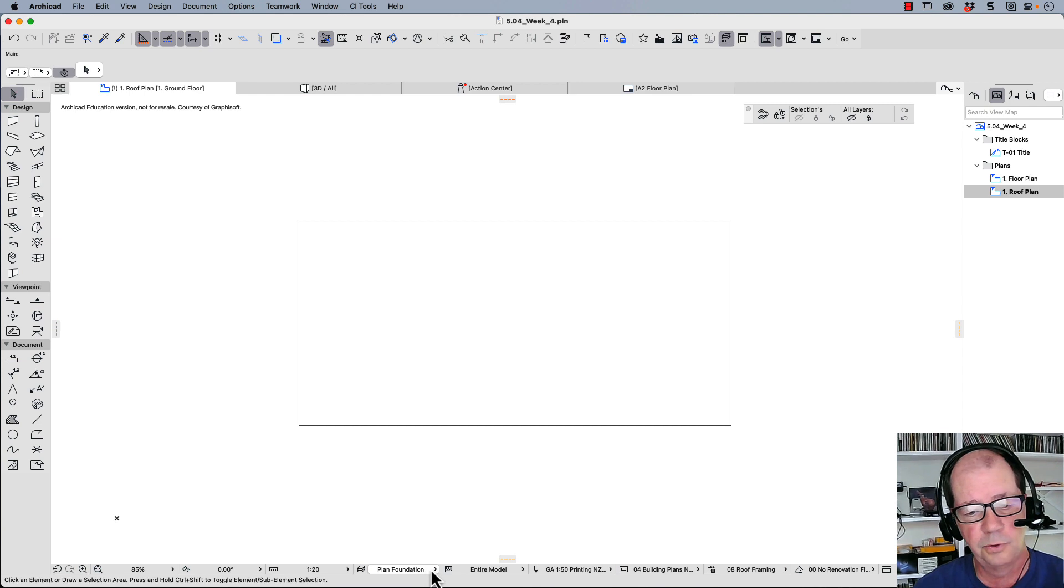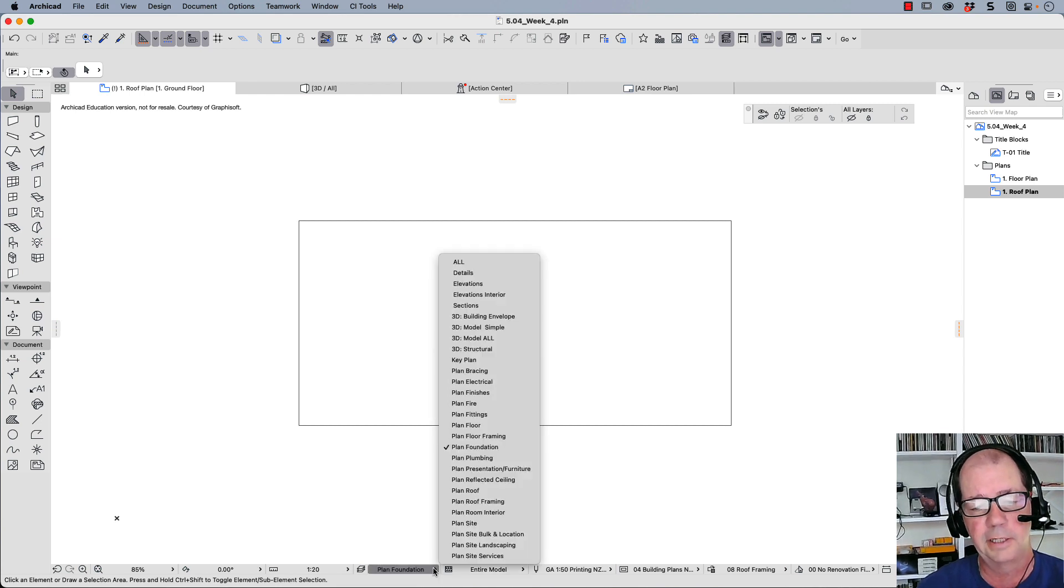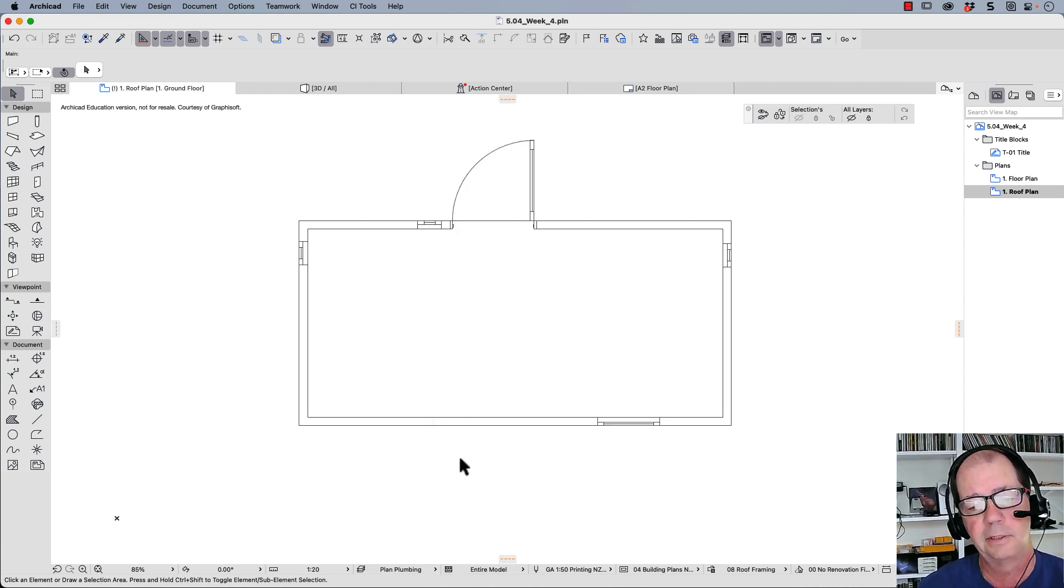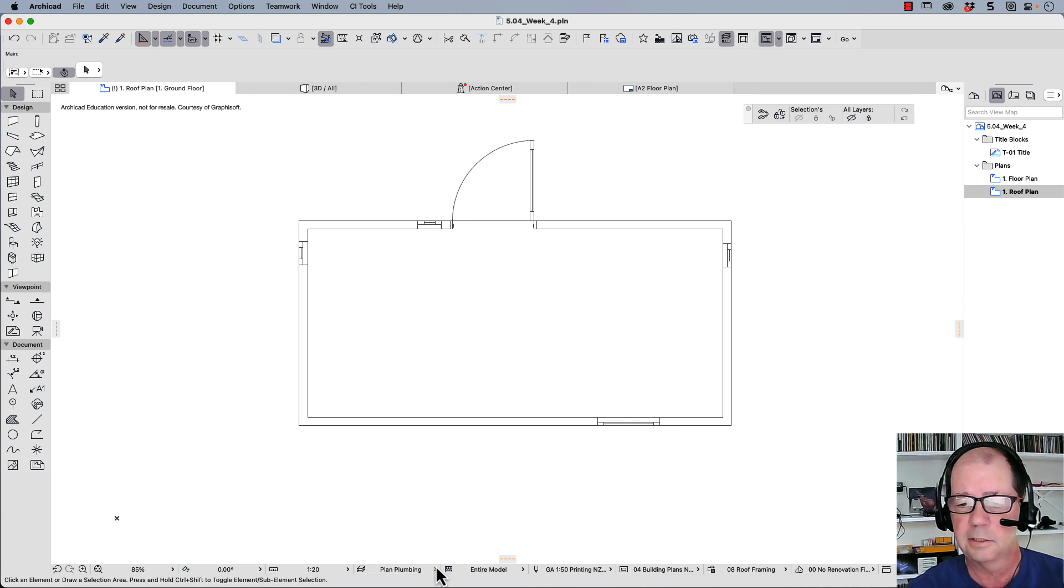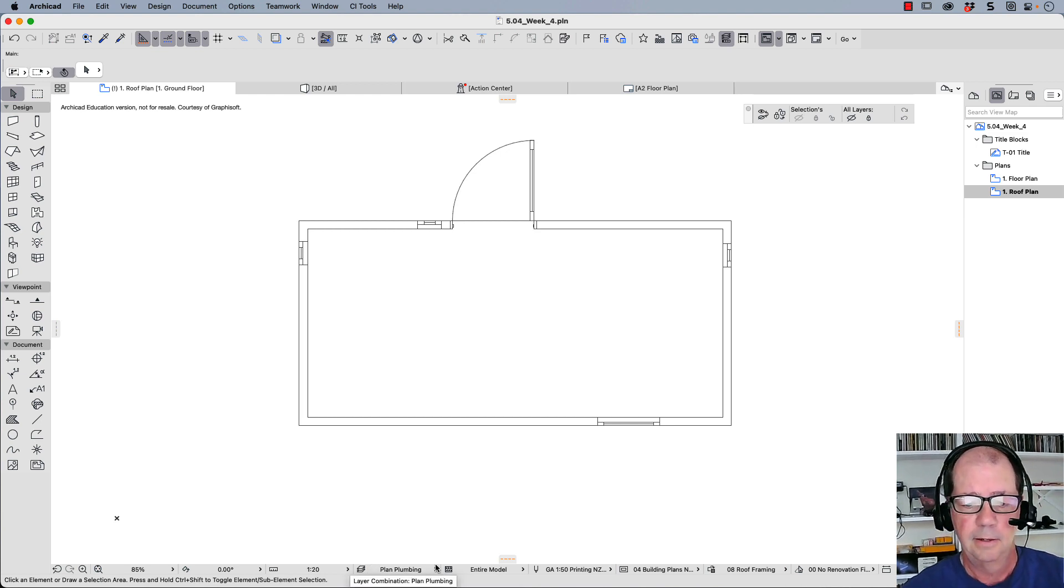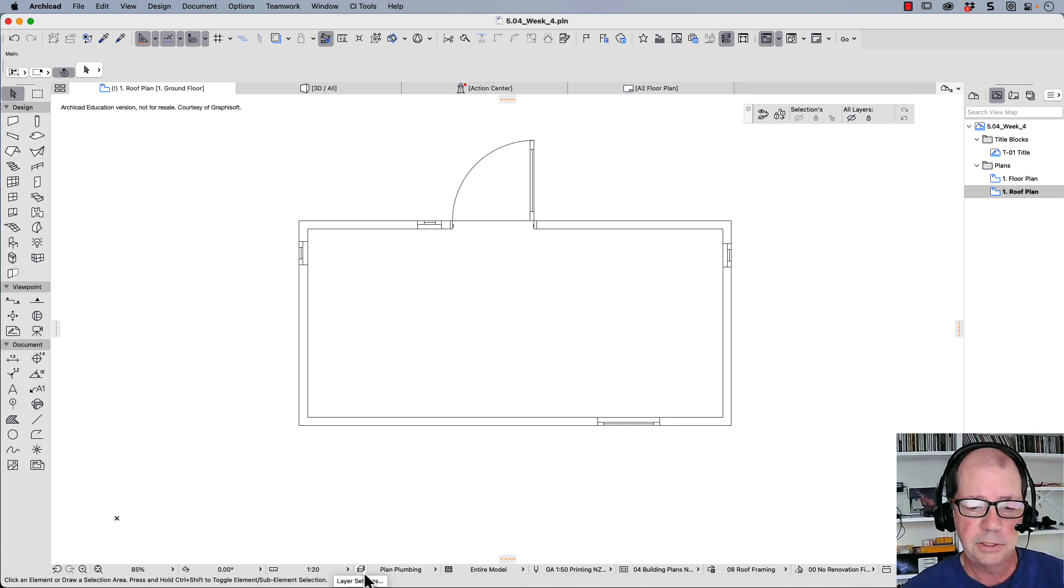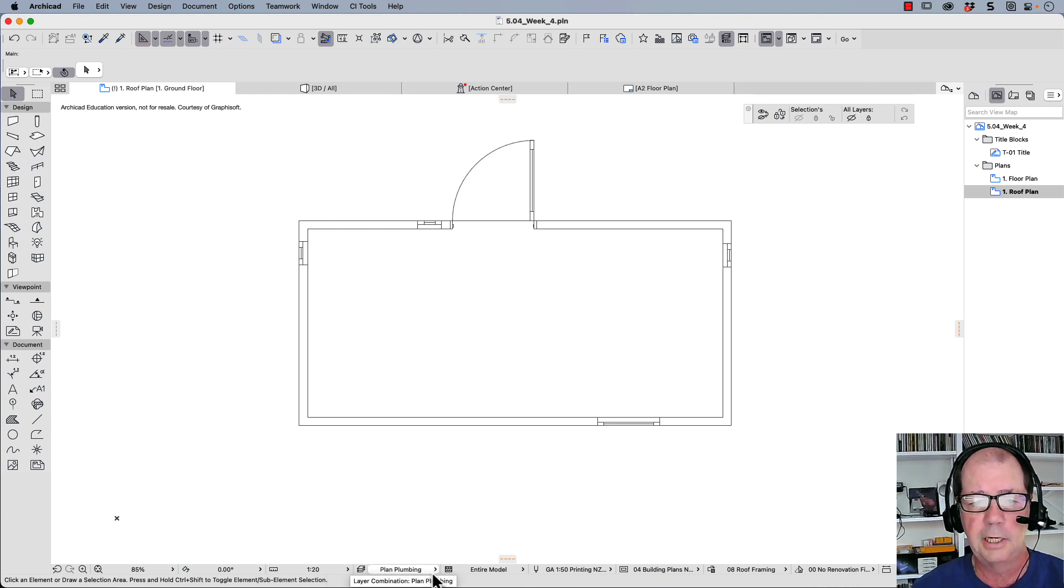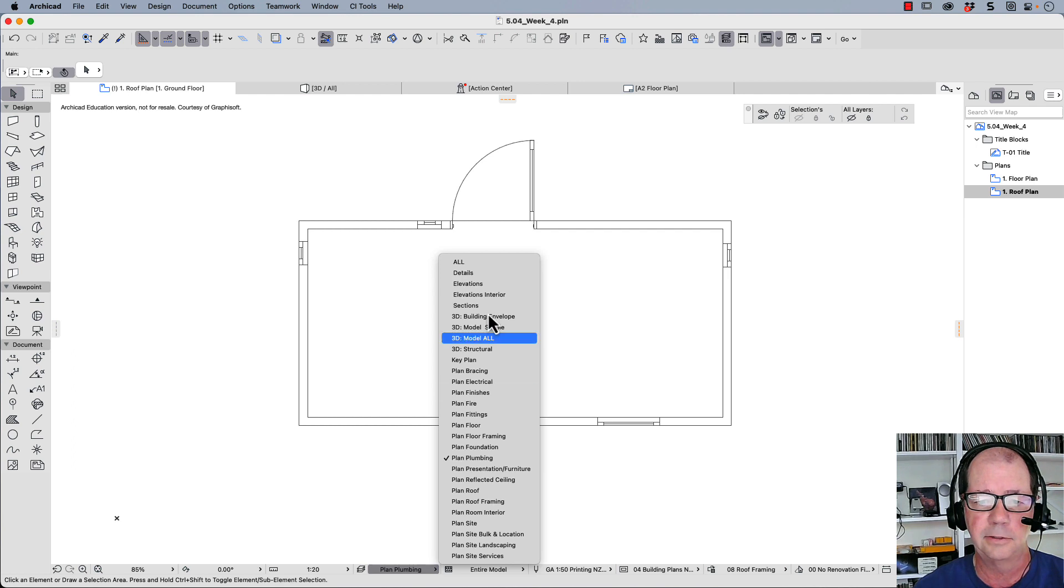You notice my walls have gone for the foundations. We might want to see the plumbing plan and so on. Now this is just a simple building and you don't see that many changes.